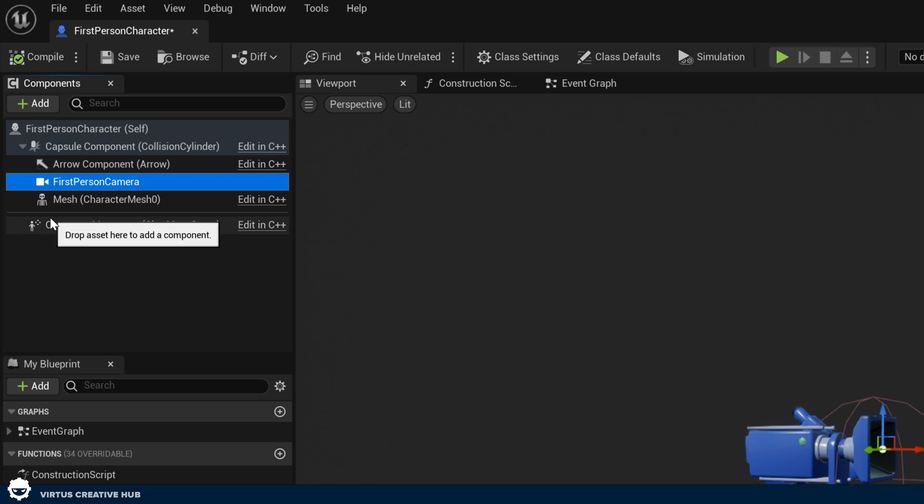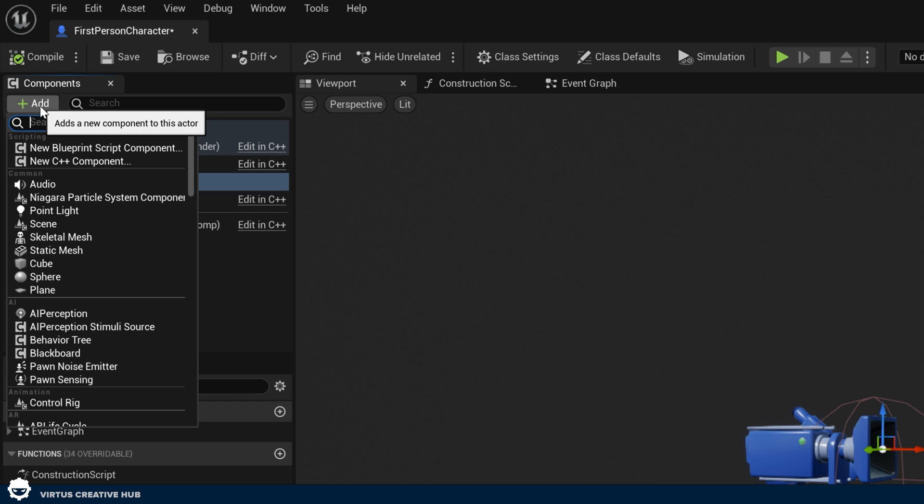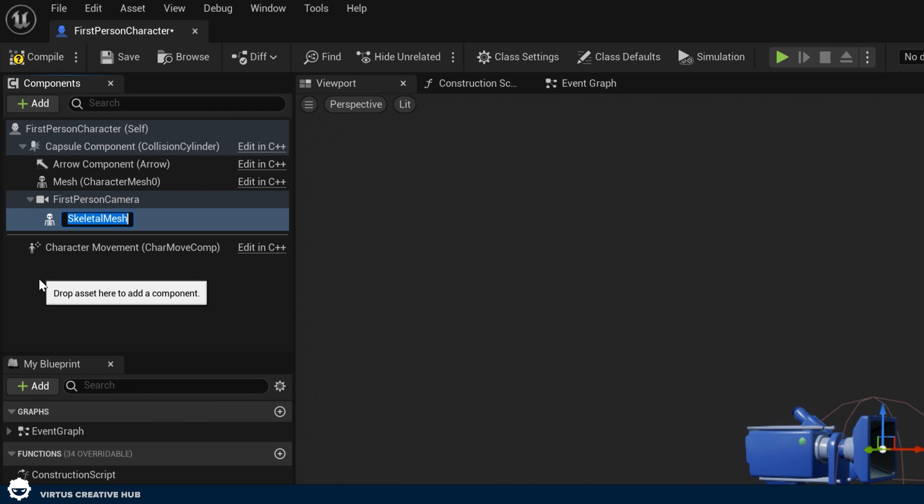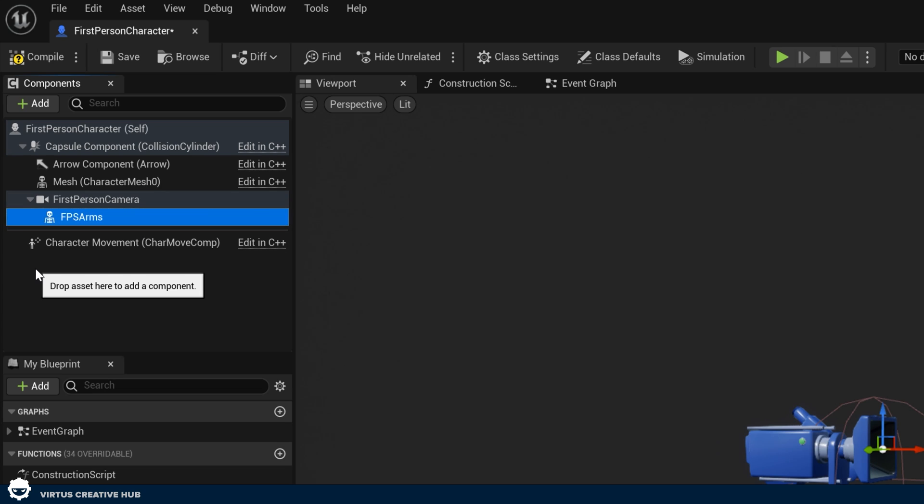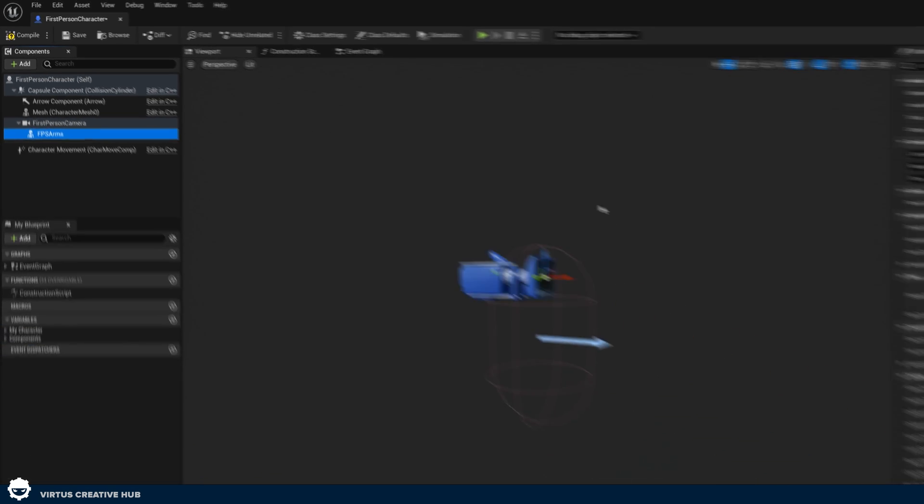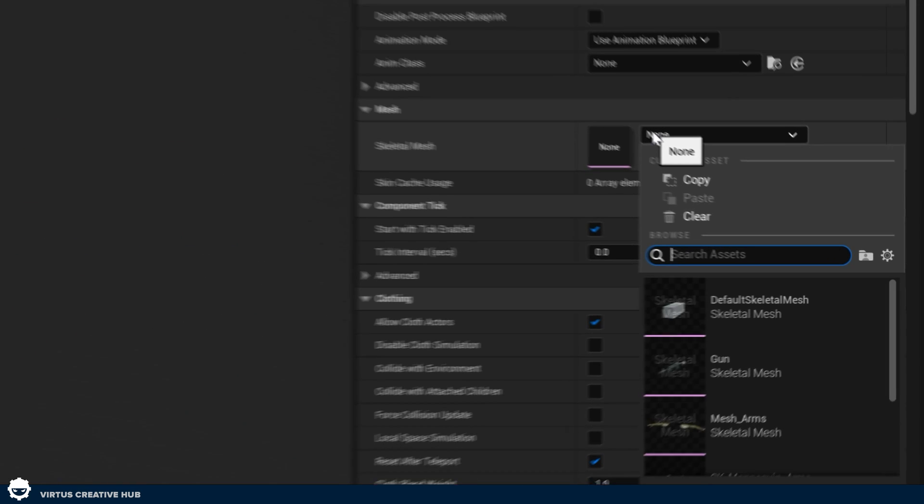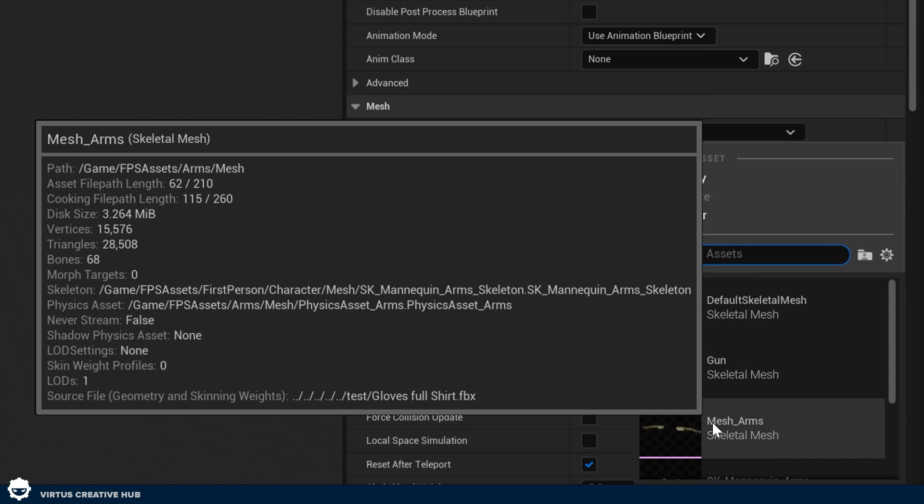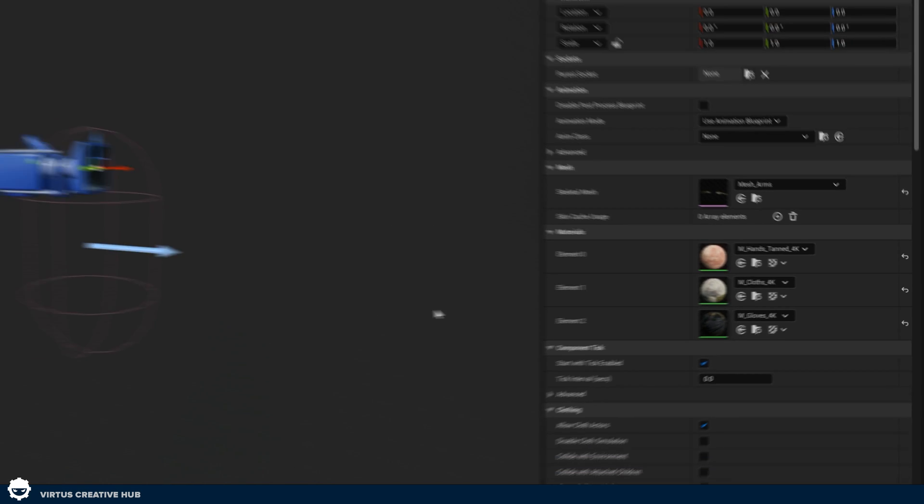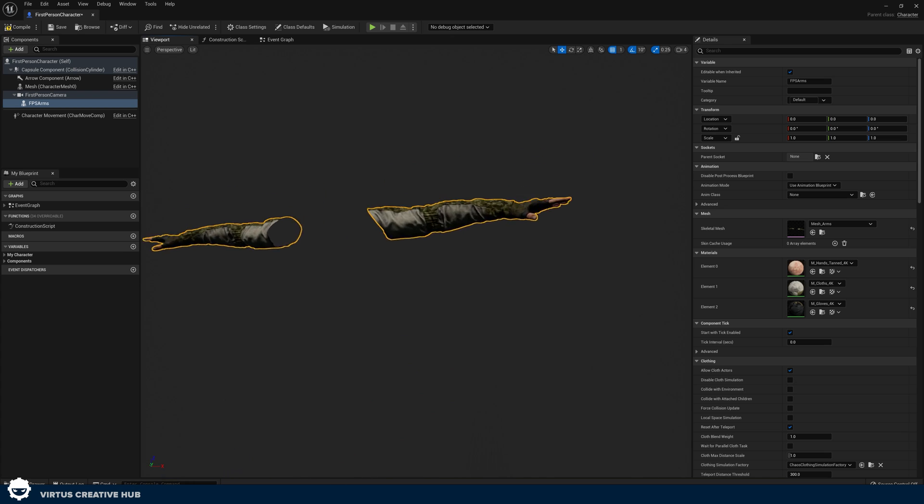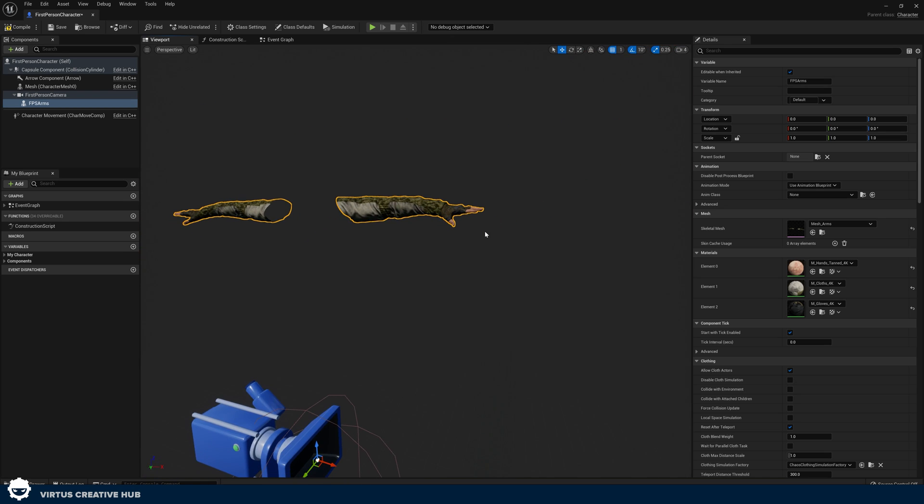To do this we're going to go up to components in the top left hand corner. We're going to press add and then from here we're going to add in a skeletal mesh and we're going to be giving this the name FPS arms. Make sure this is parented to your first person camera so it moves along with it. In the details with these FPS arms we're going to be setting the skeletal mesh to mesh underscore arms. These are the 3D model that we've already created for our arms. If you have your own models by all means go ahead and use these.